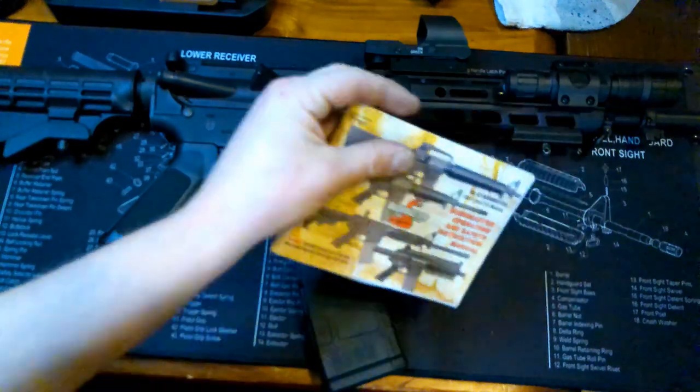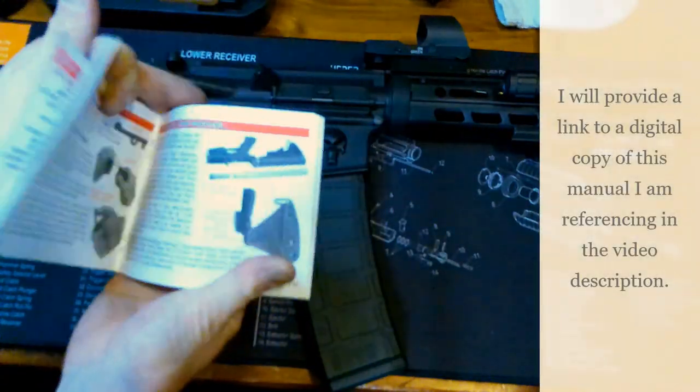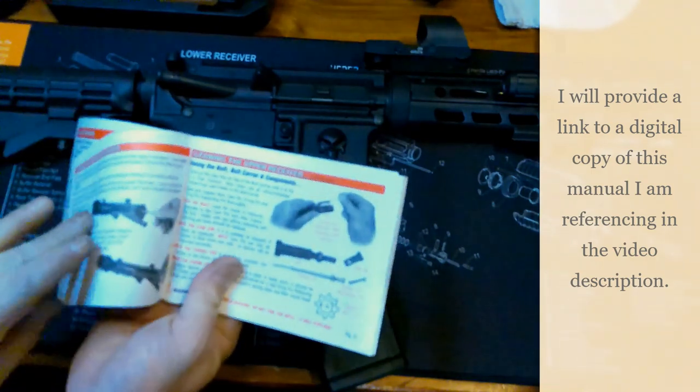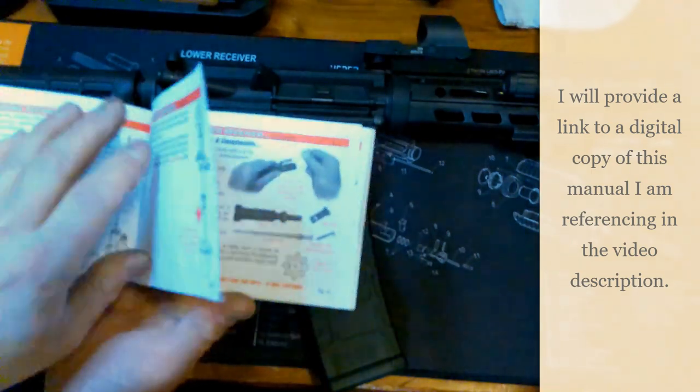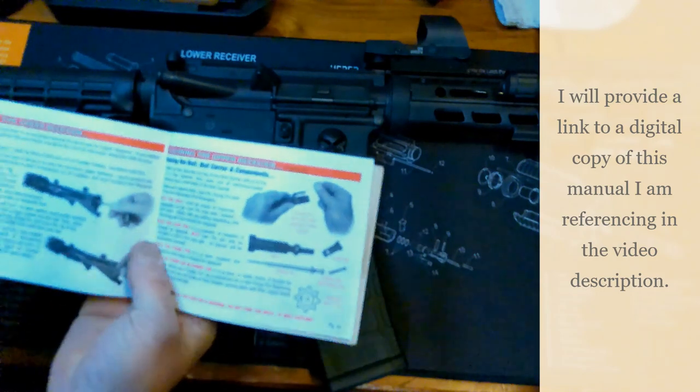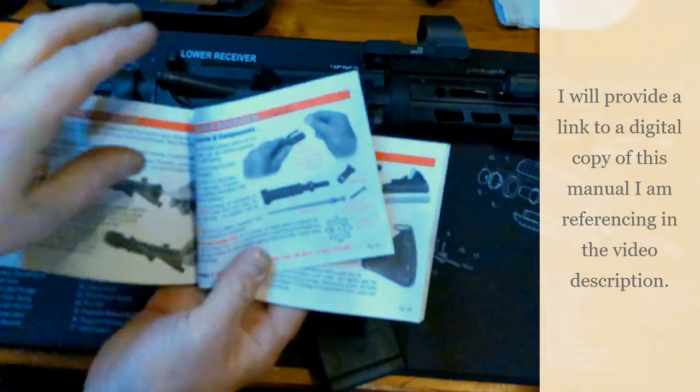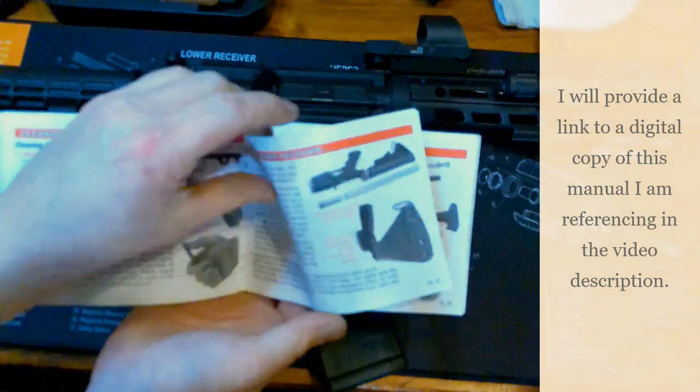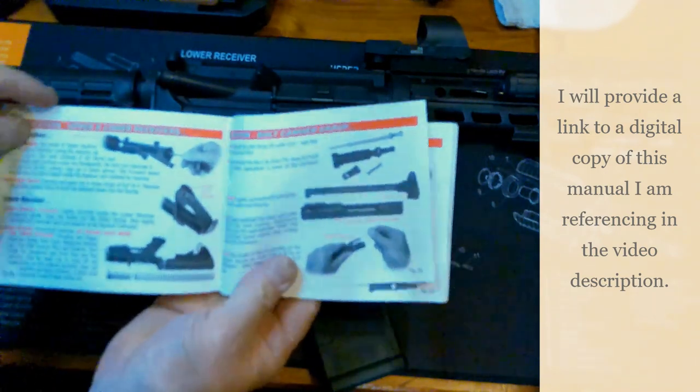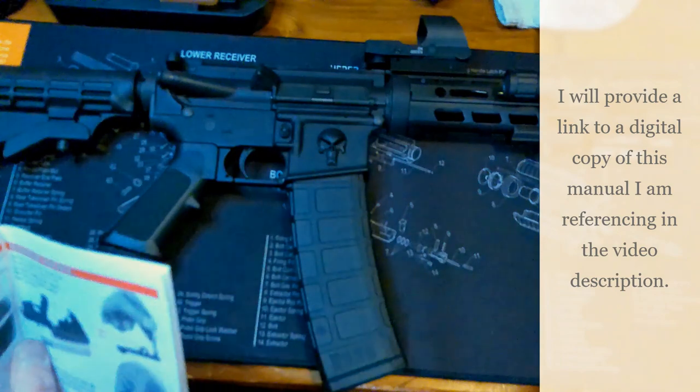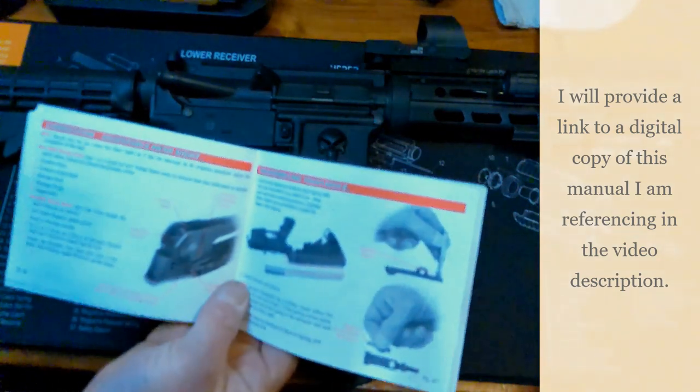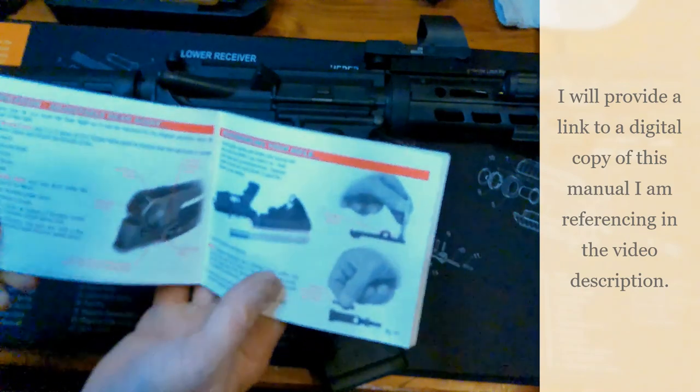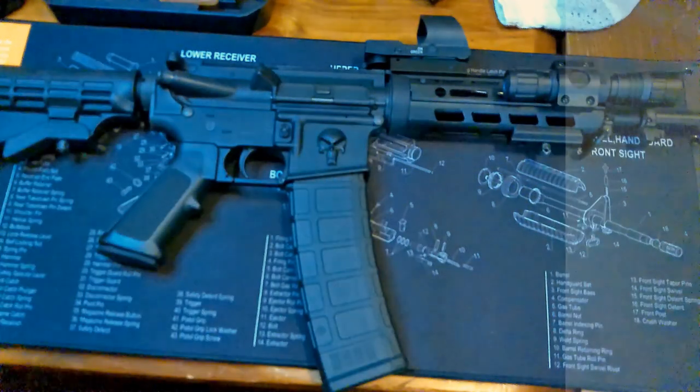According to Bushmaster who made this rifle, the XM-15 QRC, the basic techniques and procedures I'm going to use are in the booklet that came with my rifle. Their AR-15s are mil-spec, so this should work for any other AR-15 made by anybody for the most part. So let's go ahead and get into it.